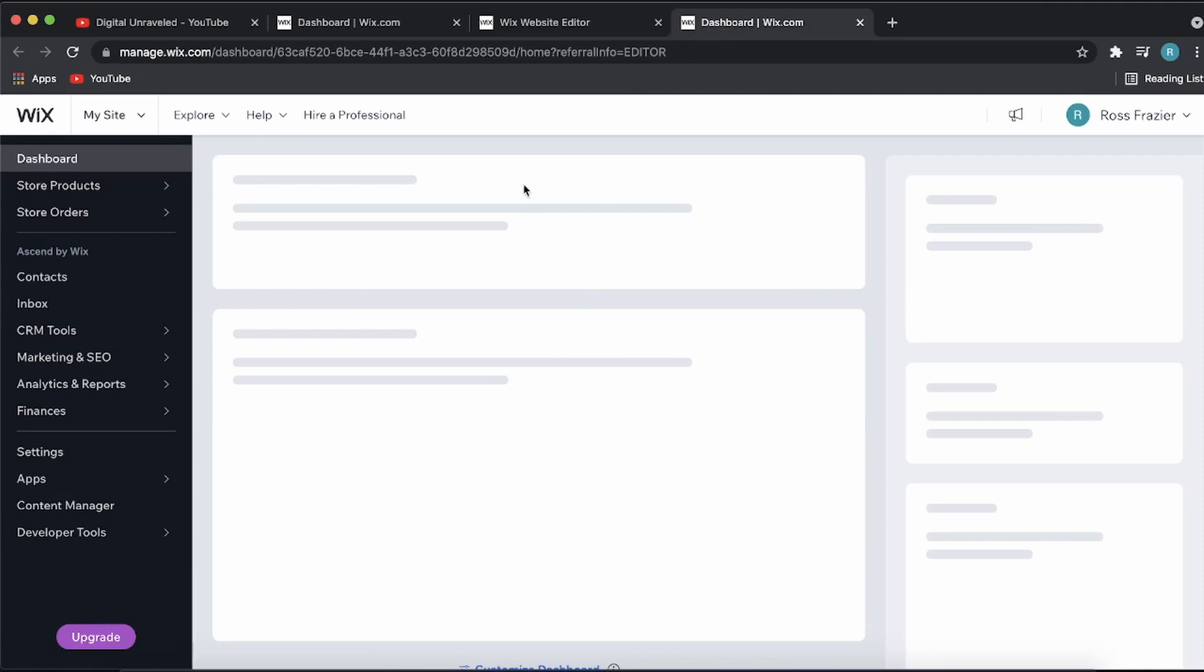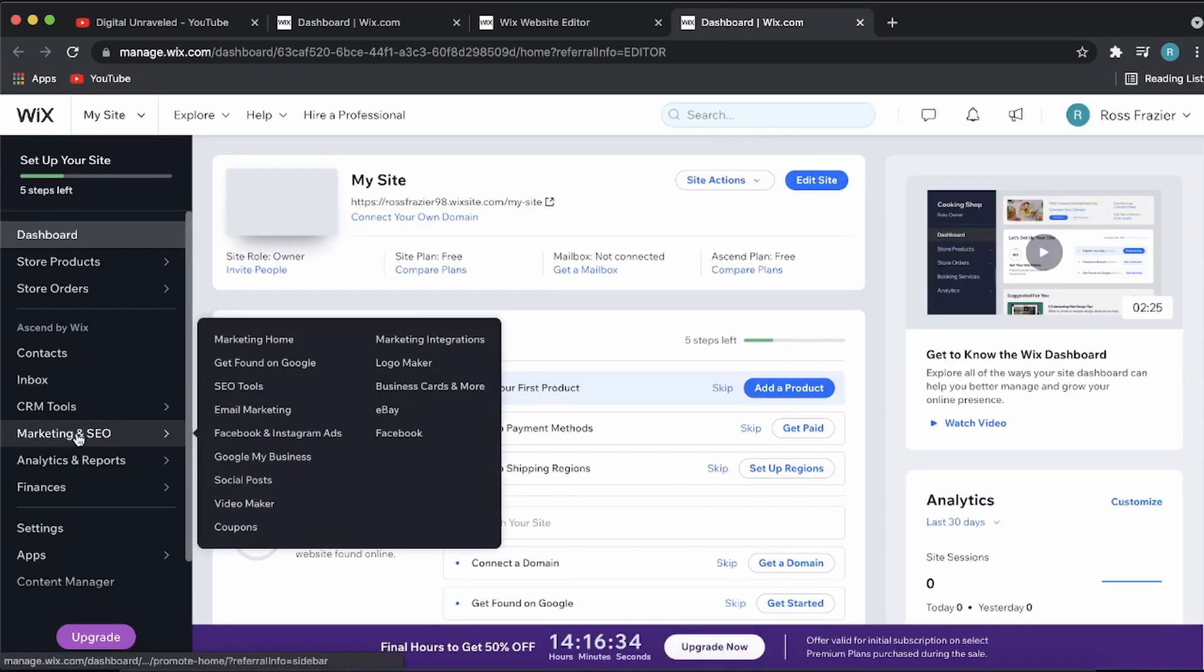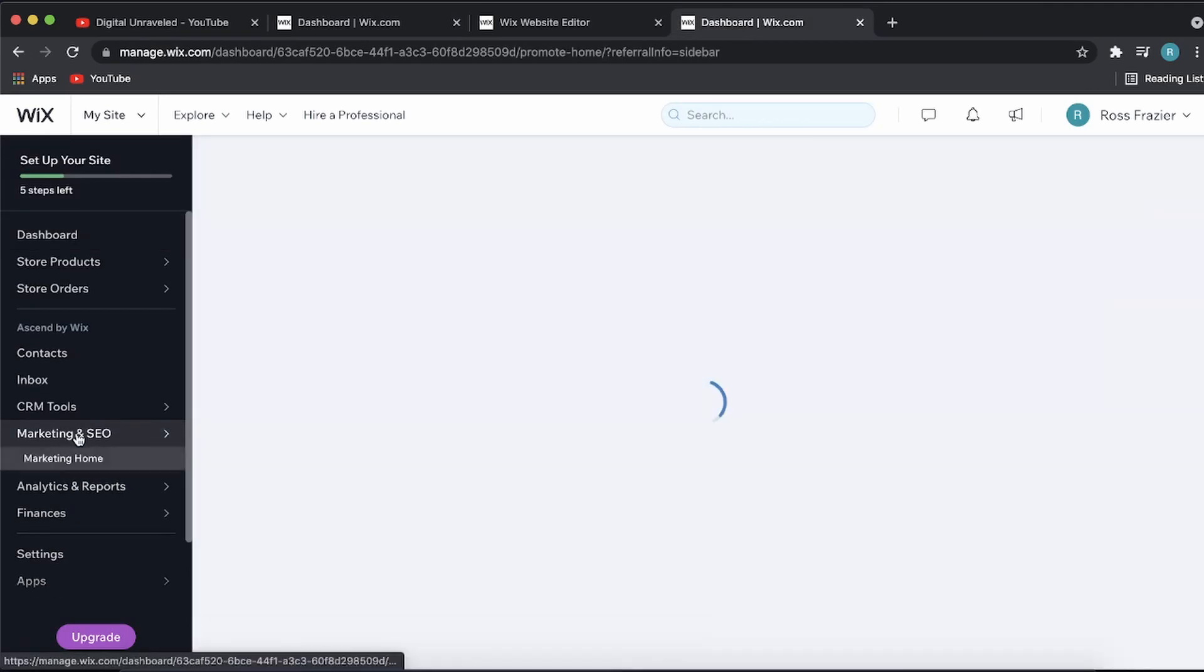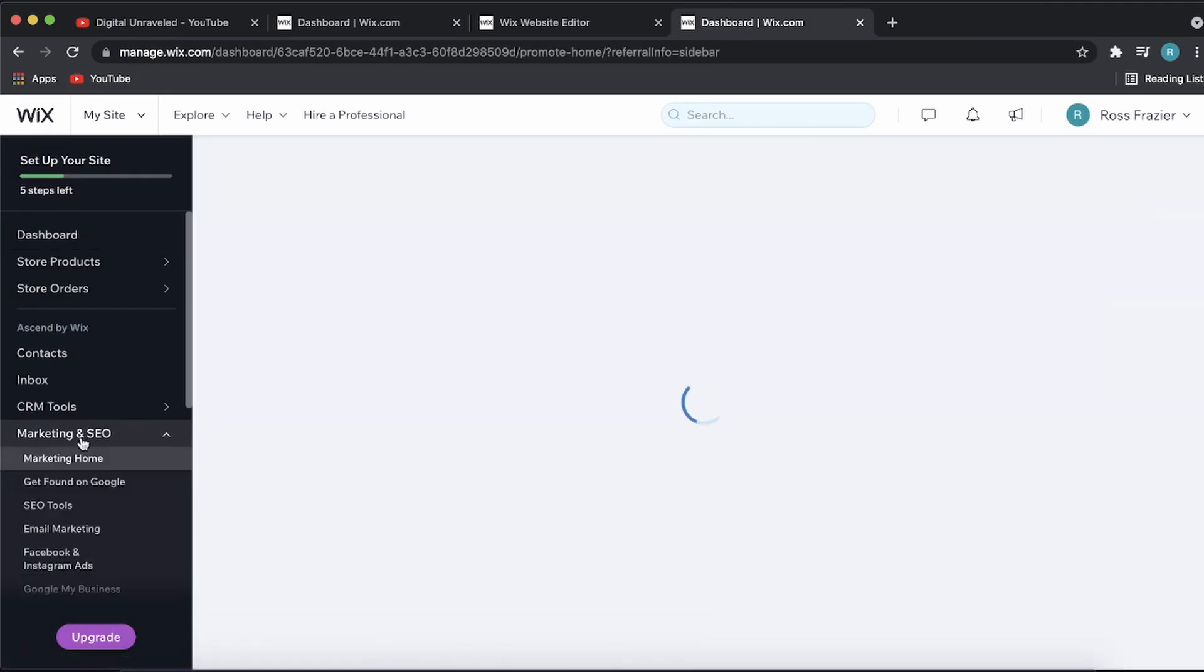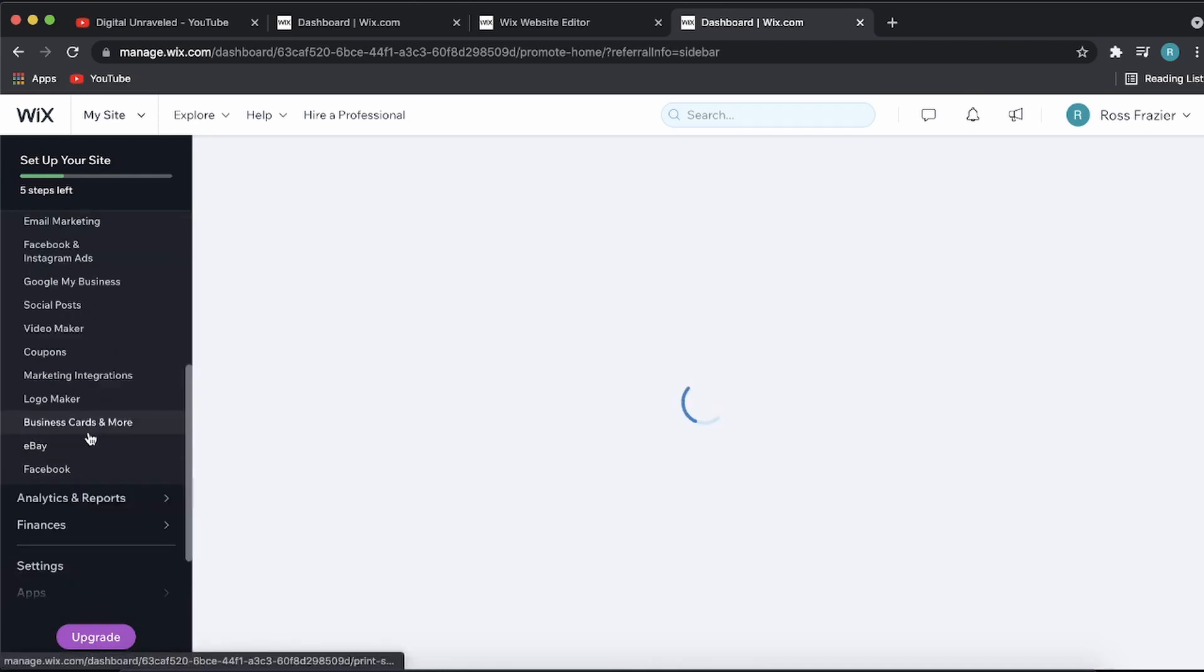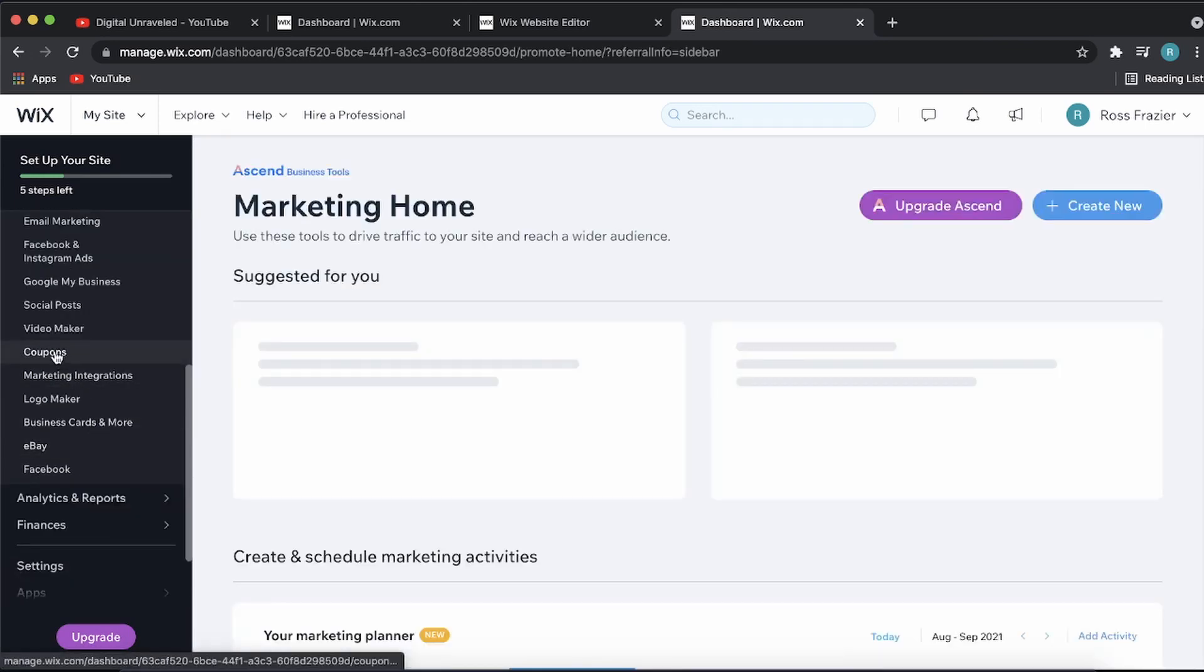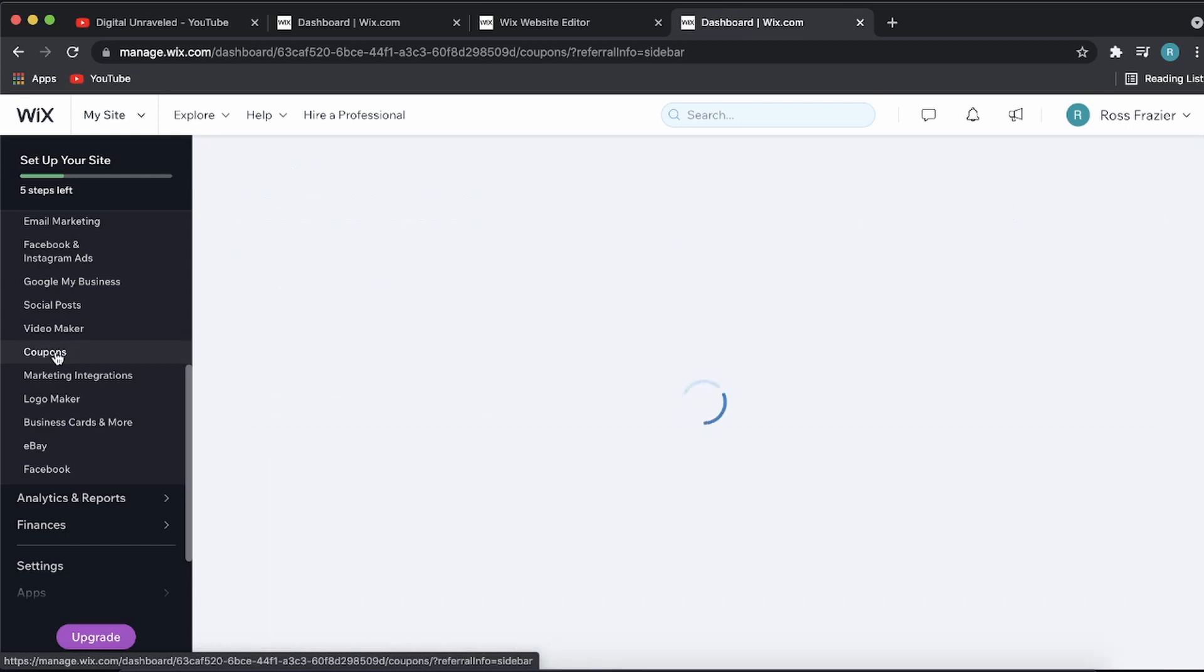You can see here it says Marketing and SEO. Click on Marketing and SEO, then scroll down and you can see an option that says Coupons. Click on Coupons.